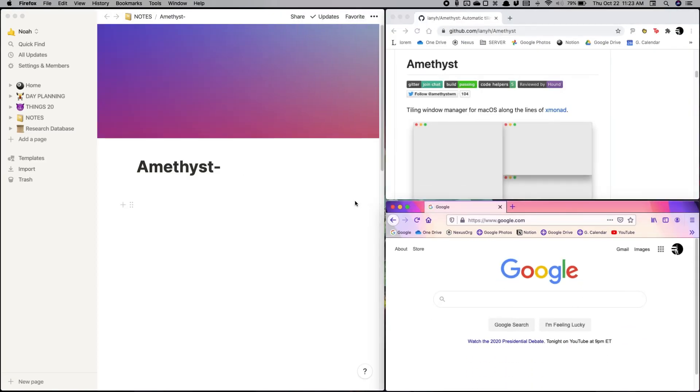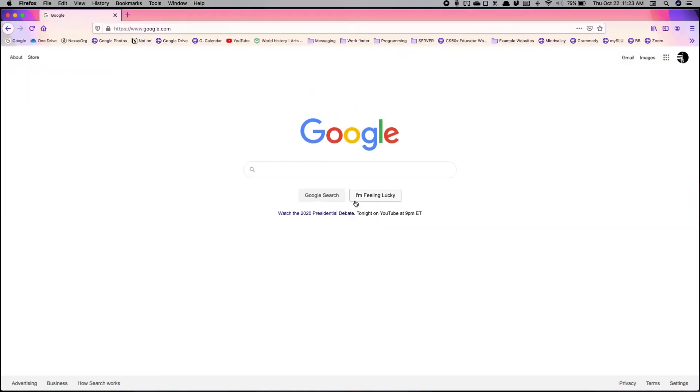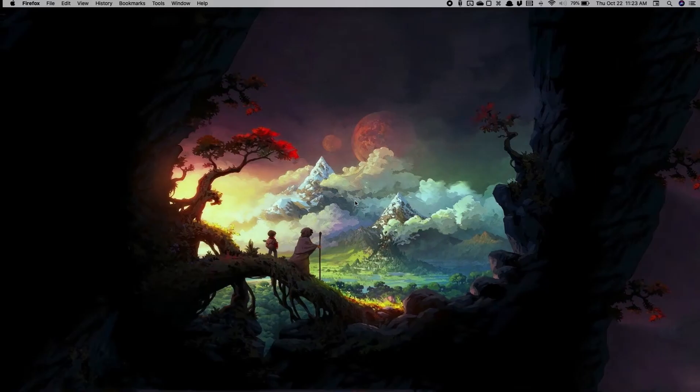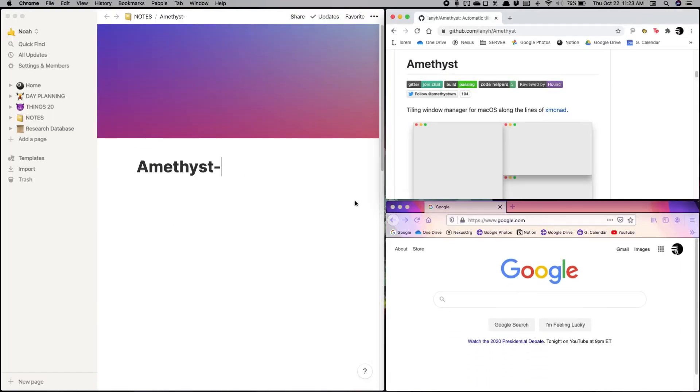If, for example, I want to move this Firefox to my next desktop, I can do that easily. And I can also add more apps here and whatnot, and you can also bring it back.